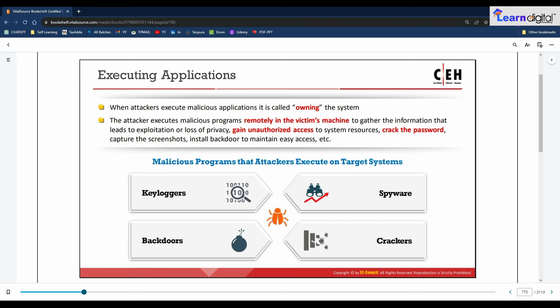Attackers steal critical information such as usernames and passwords, and hide their malicious programs using rootkits, steganography, and NTFS data streams to maintain access. Once attackers gain higher privileges, they may execute malicious applications by exploiting a vulnerability to run arbitrary code. By executing malicious applications, attackers can steal personal information, gain unauthorized access to system resources, crack passwords, capture screenshots, and install a backdoor for maintaining easy access.